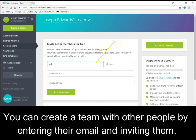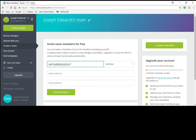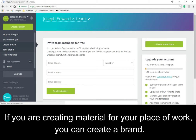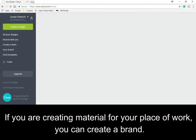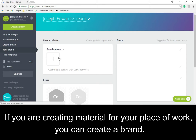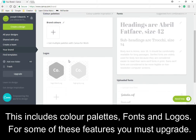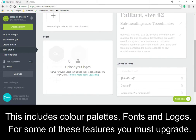You can create a team with other people by entering their email and inviting them. If you are creating material for your place of work, you can create a brand. This includes colour palettes, fonts and logos.